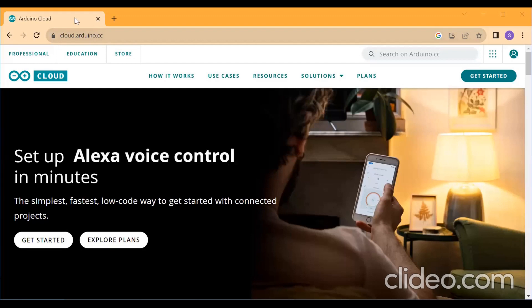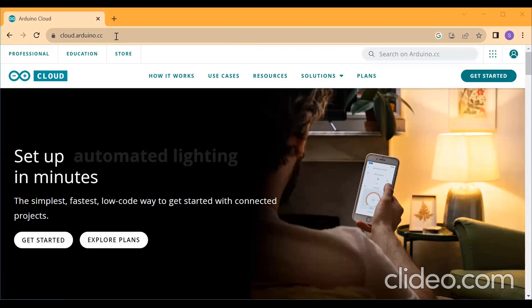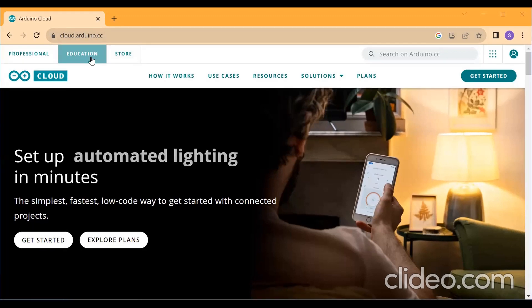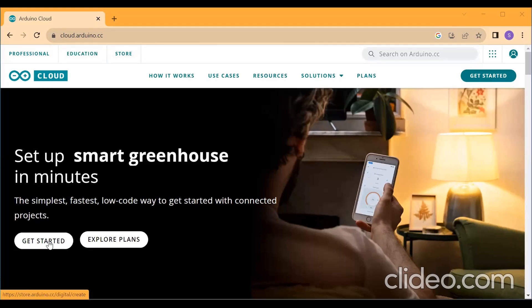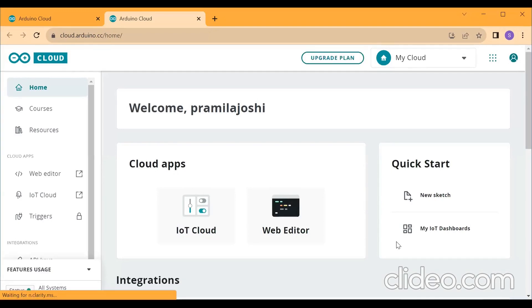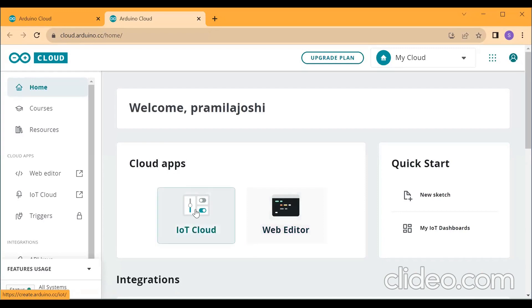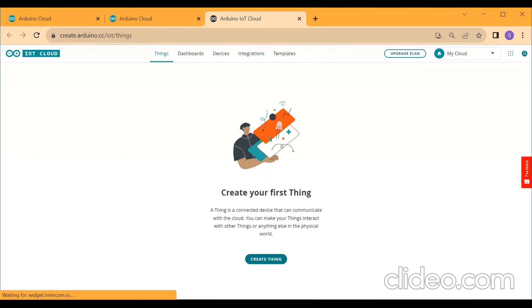Now go to Google Chrome and type Arduino Cloud. After that, you will get the dashboard. After typing Arduino Cloud, click on Get Started. If you have already registered for Arduino Cloud, directly the dashboard will get open. Otherwise, you need to sign up and do registration. After registration, click on IoT Cloud. Then click on Create Thing.